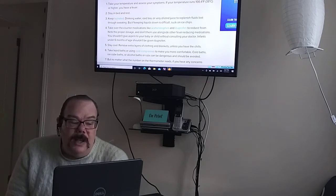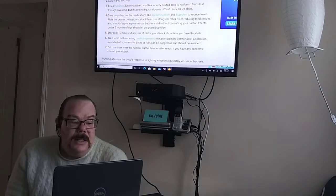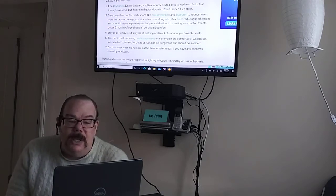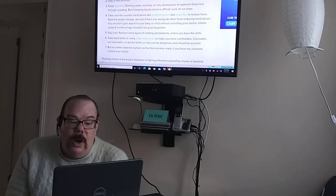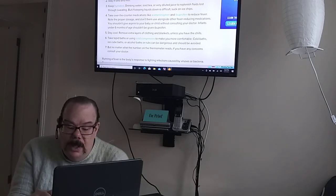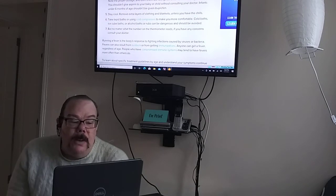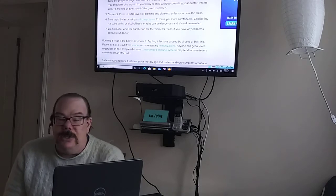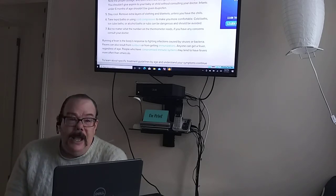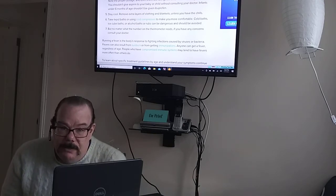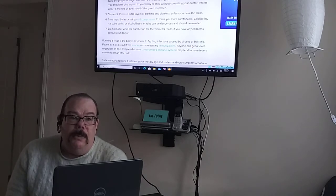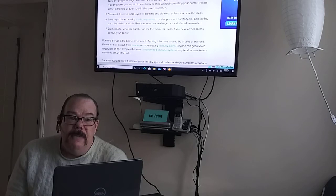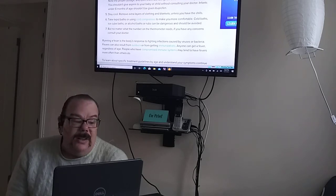Stay cool. Remove extra layers of clothing and blankets unless you have the chills. Take tepid baths or using cold compresses to make you more comfortable. Cold baths, ice cube baths, or alcohol baths or rubs can be dangerous and should be avoided. But no matter what the number on the thermometer reads, if you have any concerns consult your doctor. Again, I am not a doctor nor do I play one on TV. These are for home remedies only. If you have a slight fever I would suggest using a home remedy. If it lasts for a long time then I would suggest going to the doctor.